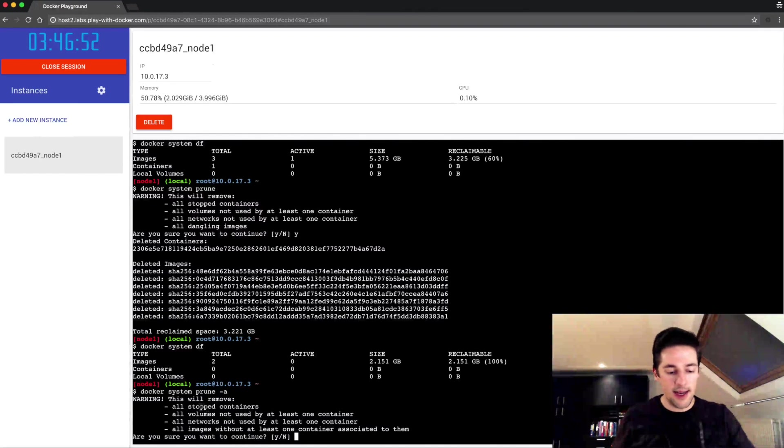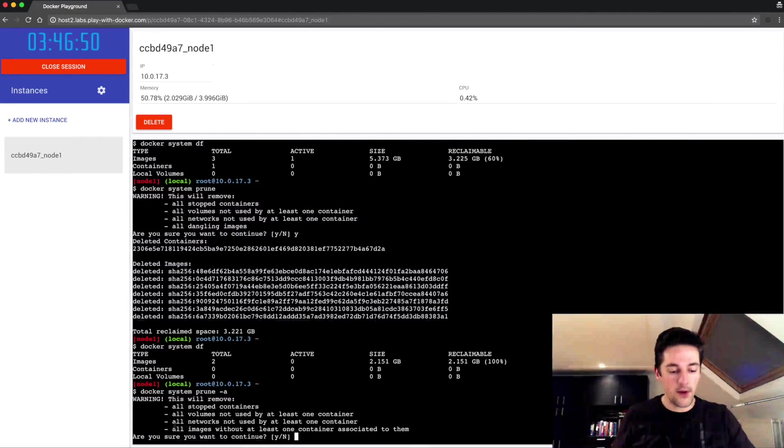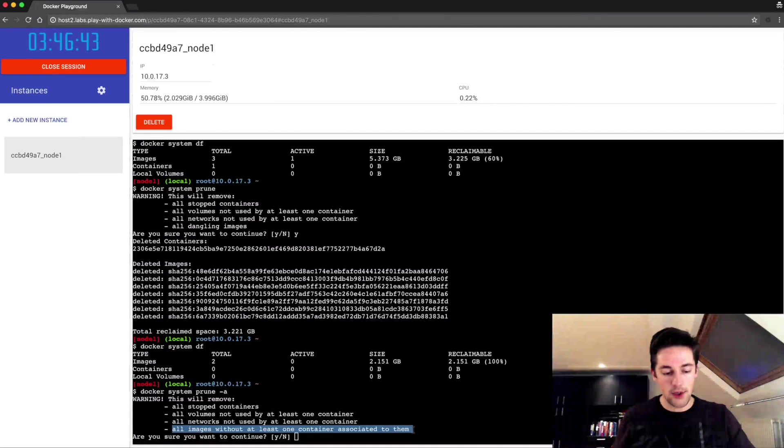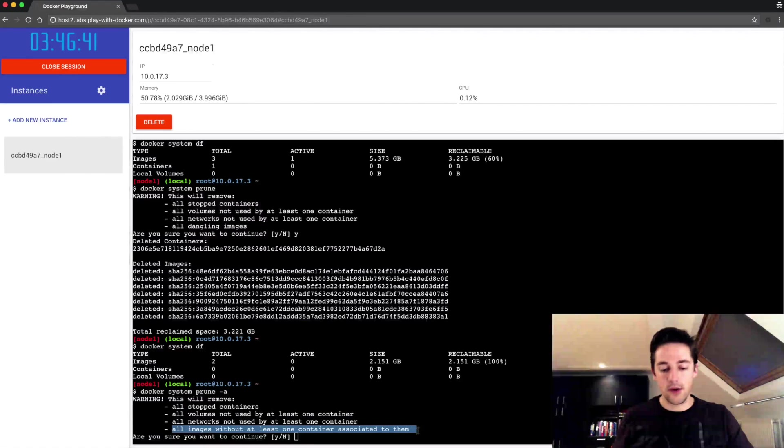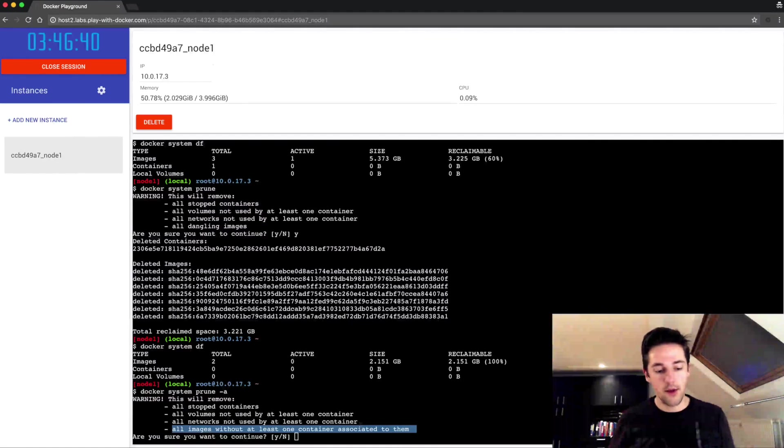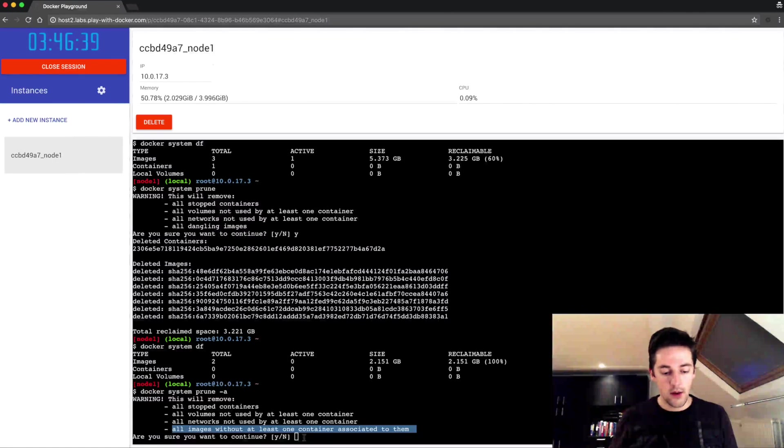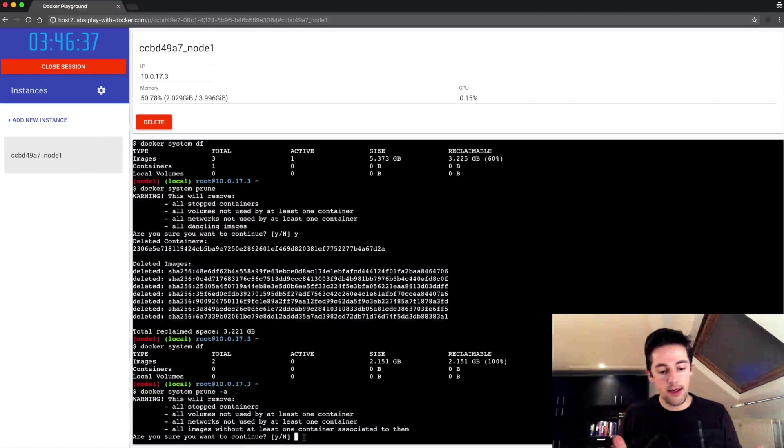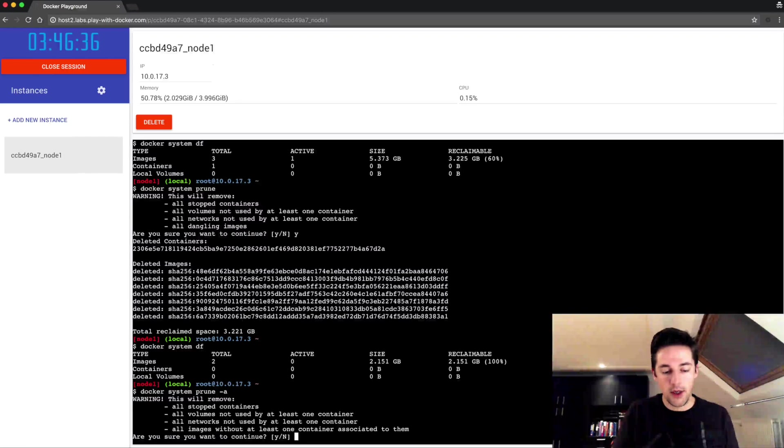It's at the end where it says 'all images without at least one container associated to them'. So when I run this, basically right now I'm gonna clean up my entire system. And there we go.